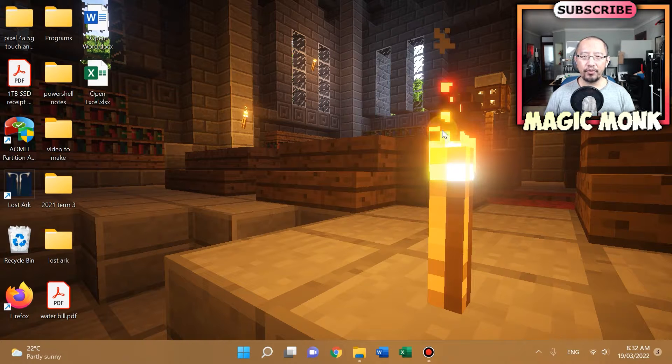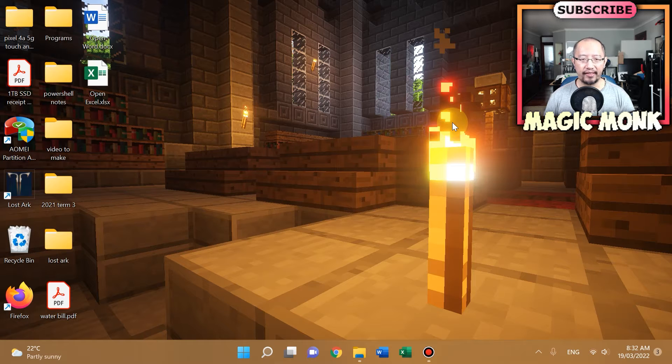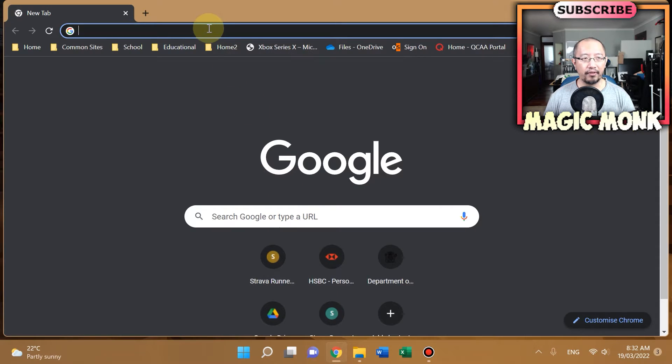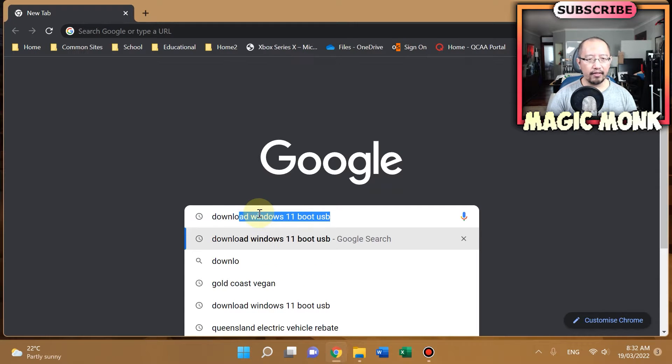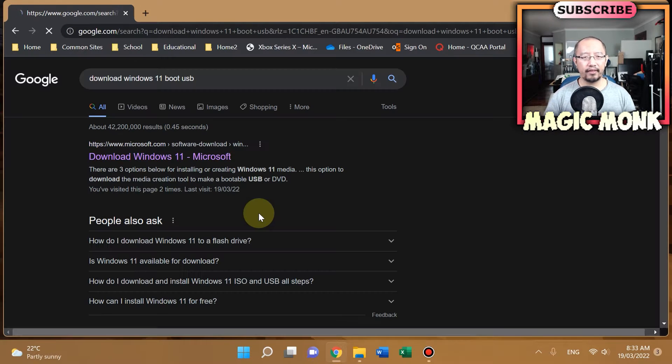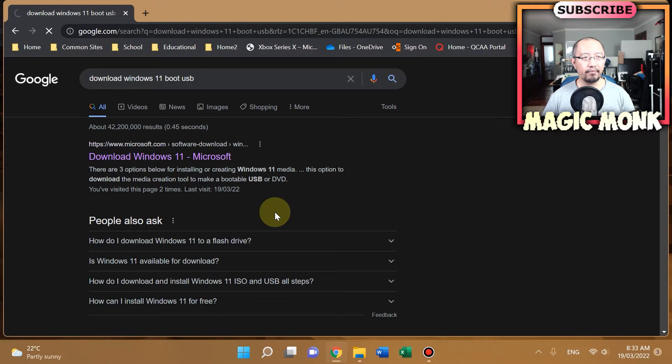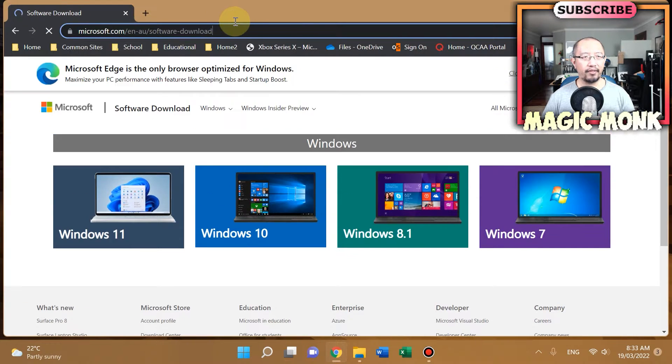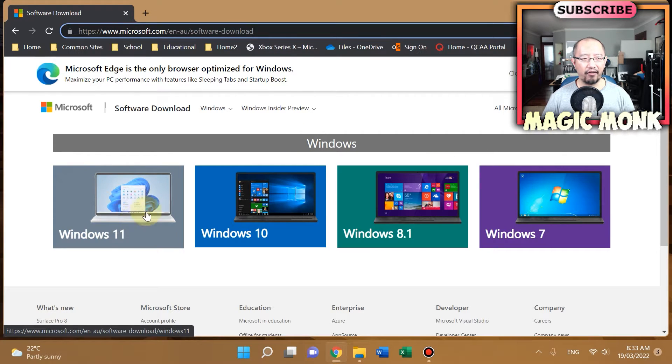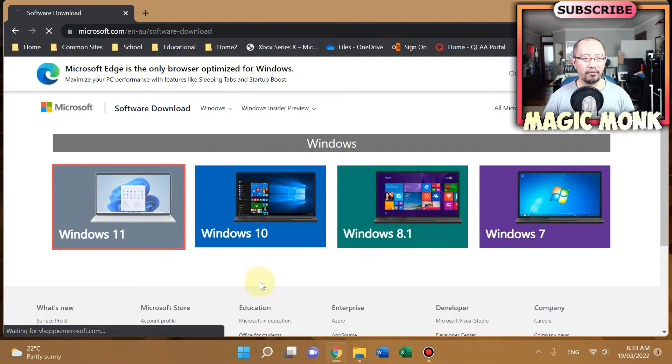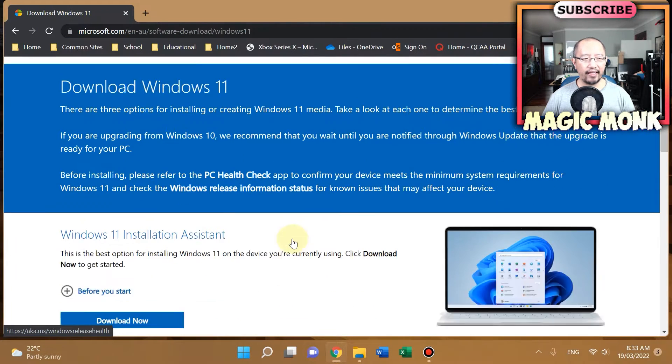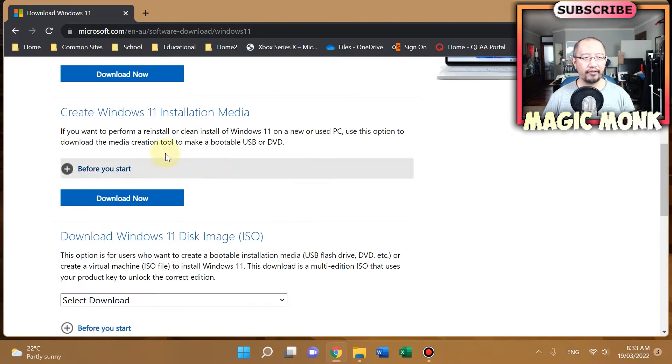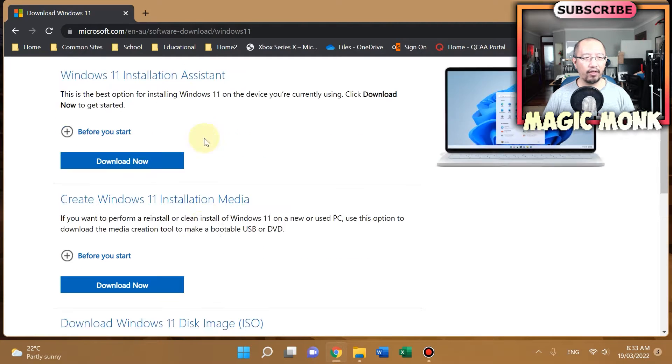How you would get a fresh install of Windows 11 on a new SSD is you need to go to Google and just Google 'Download Windows 11 Boot USB'. Go to the first link at the top. If you scroll down, it says you can create Windows 11 installation media, and that is the one we want—not installation assistant, not disk image, just installation media.